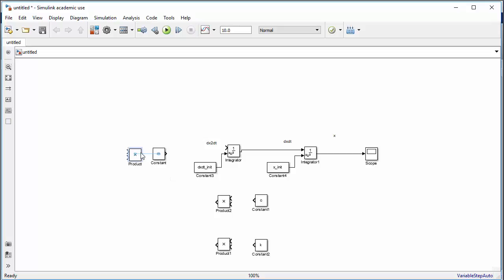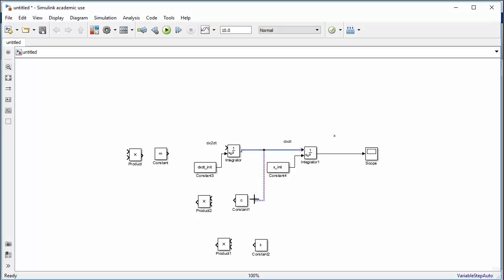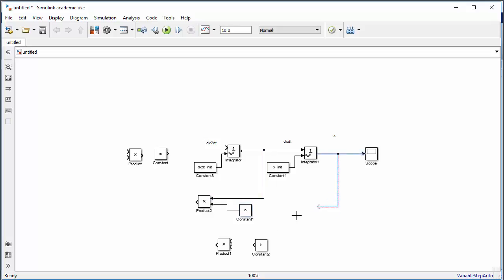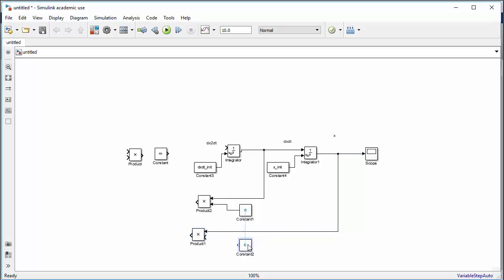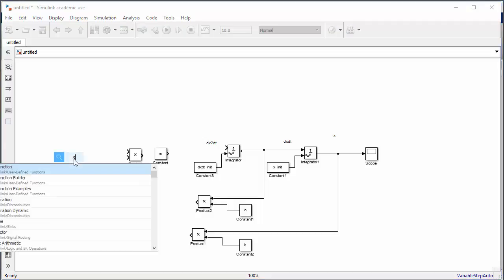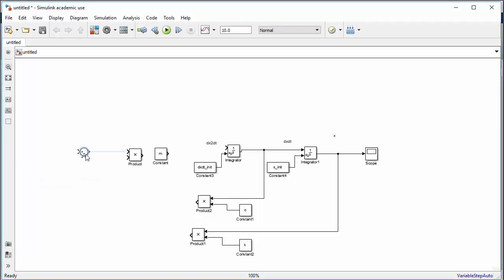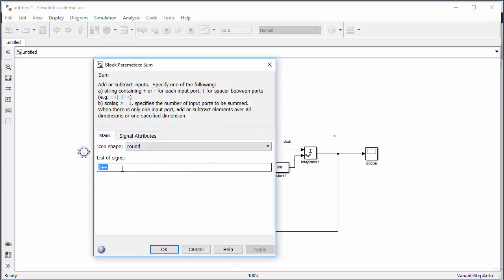Wire the position output through the k product block, and the speed output through the c product block. Add a summation block with signs plus, minus, minus. The force input goes to the plus, and the kx and c*(dx/dt) terms go to the two minus inputs.